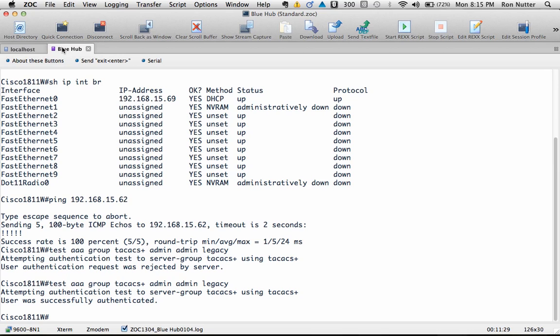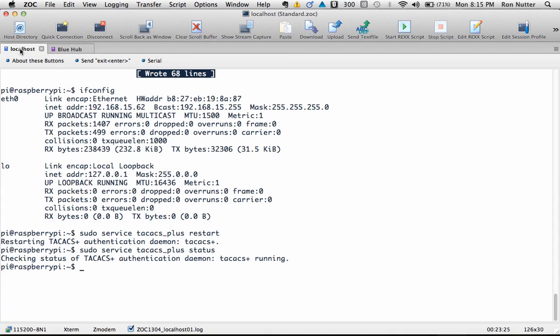So we'll use our friend the up arrow key and just repeat that command now successfully authenticated now this is a way you can test it from the cisco device to see what's going on and I'd certainly encourage you when you're first turning up TACACS on any device always log in with the local account so if something happens you're into the device and you can still do some changes.